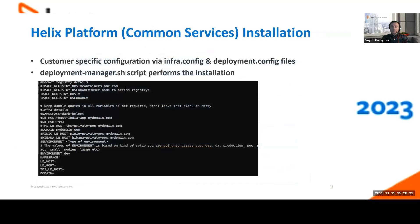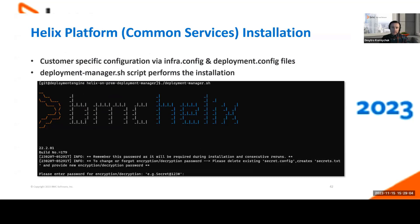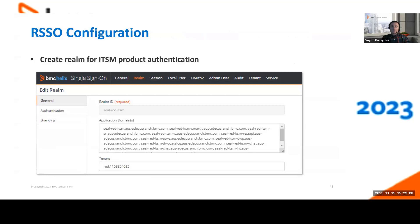For the platform installation process, we have the Deployment Manager shell script which performs the installation after you run the health check tool. Once you execute it with all predefined setup, you should be good to proceed with the platform common services installation. Once common services have been deployed, you should set up the RSSO Realms with the required tenants. Once SSO is configured, you start the Innovation Suite ITSM pipelines installation.